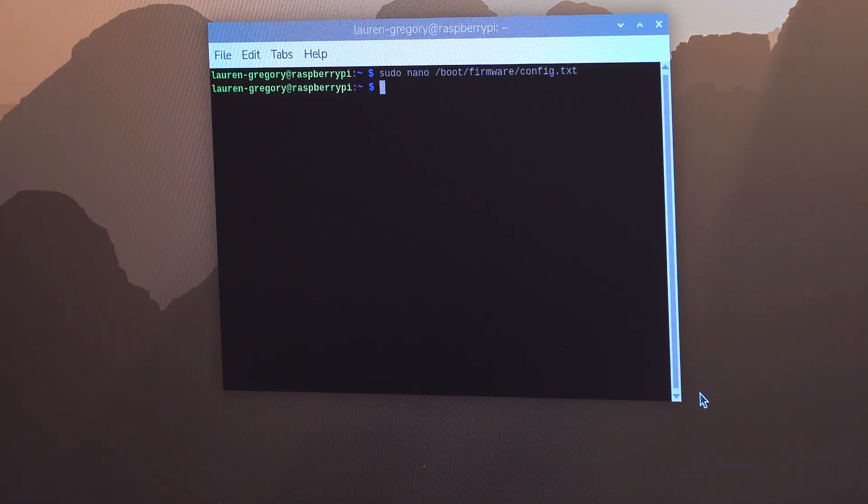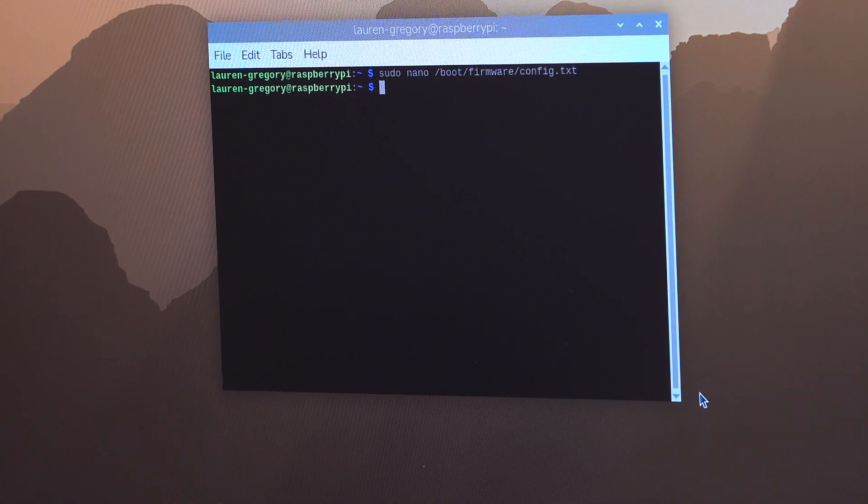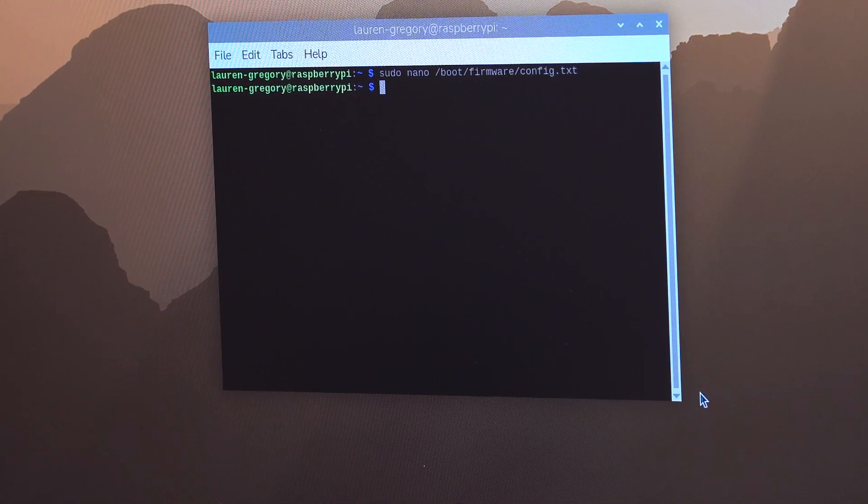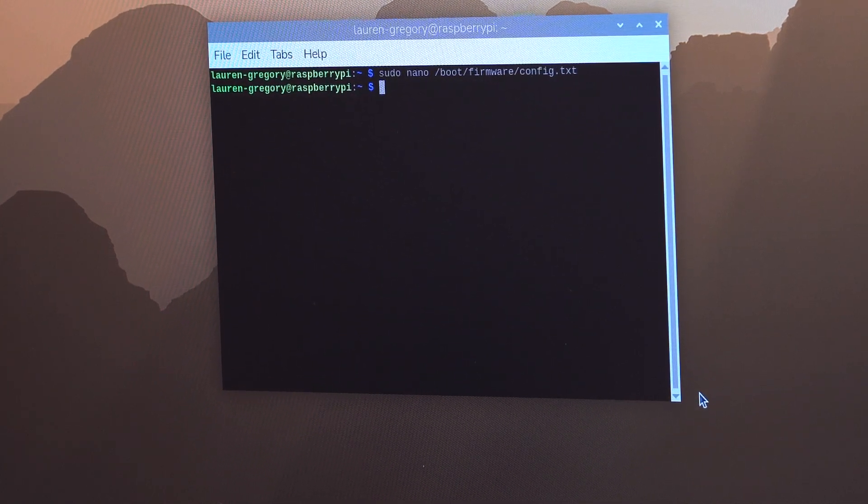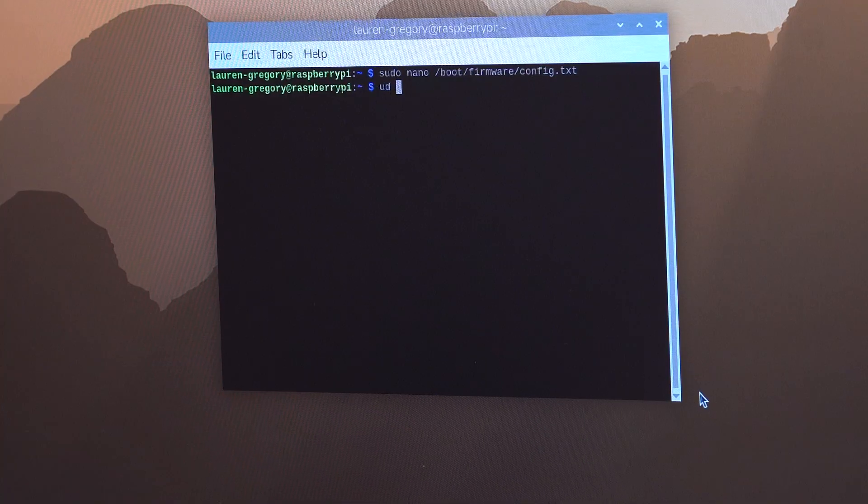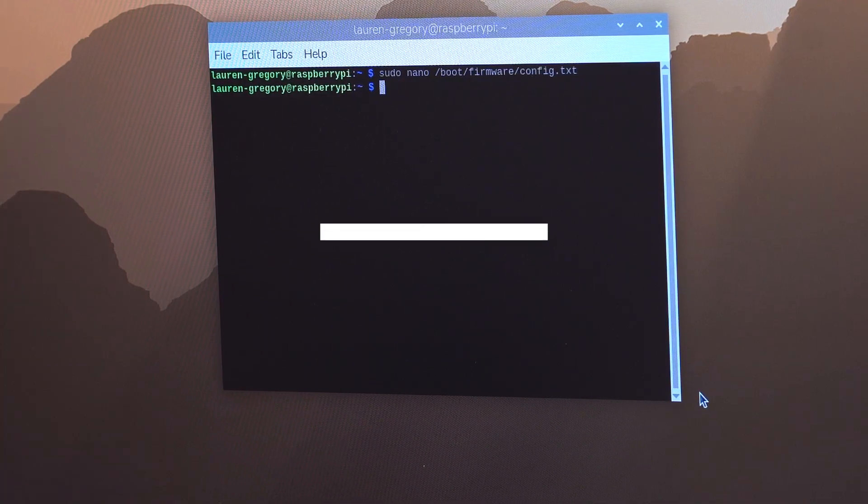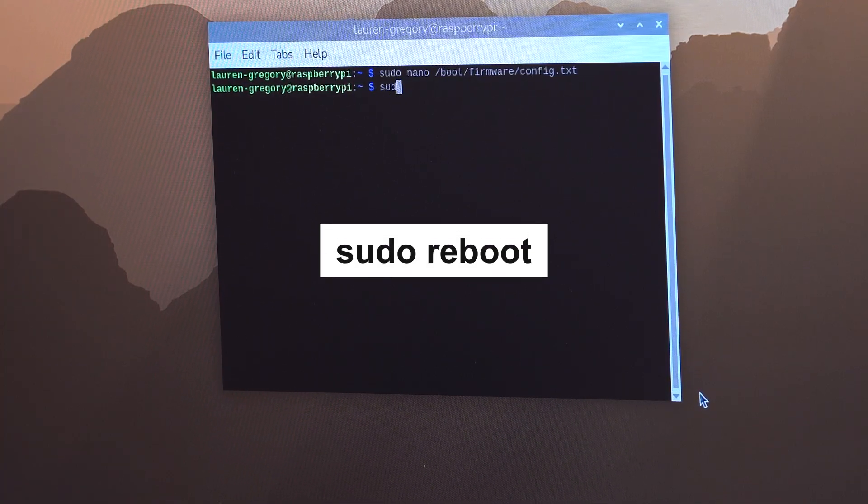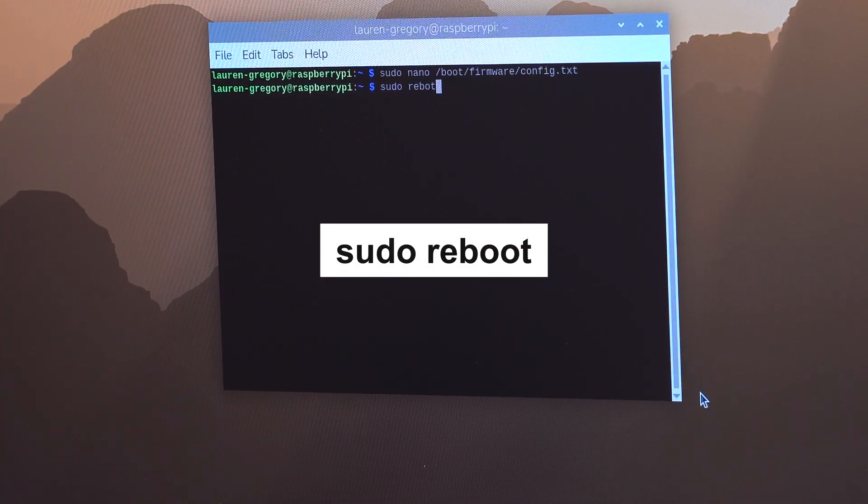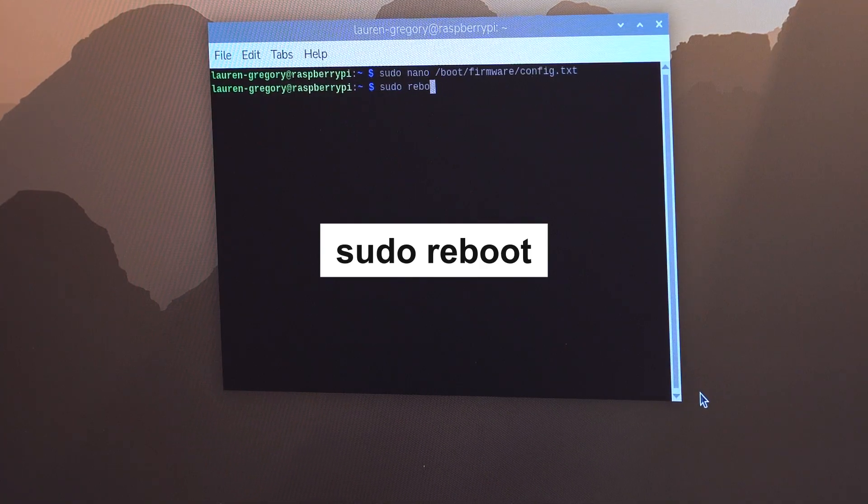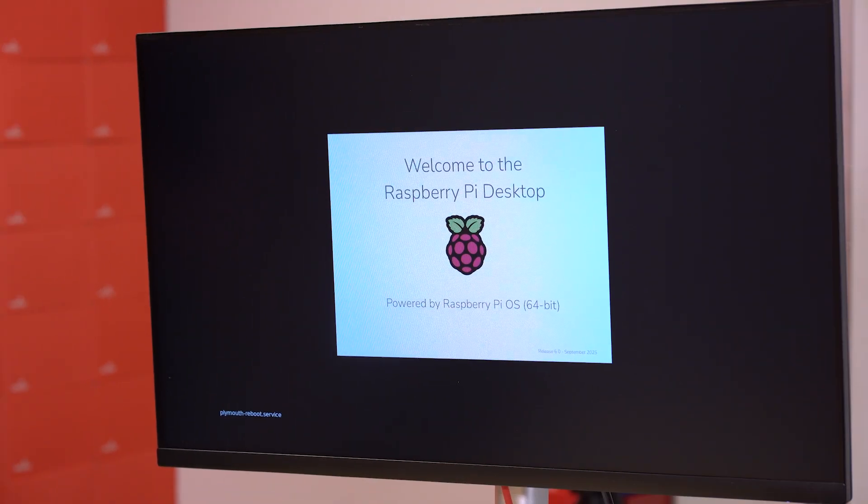So now what we want to do is we want to reboot with our new settings. So we do that by typing sudo reboot, not rebot, reboot. And there we go. We're starting over.